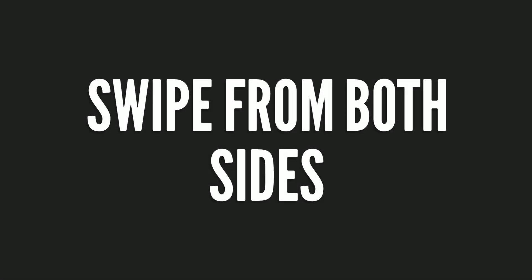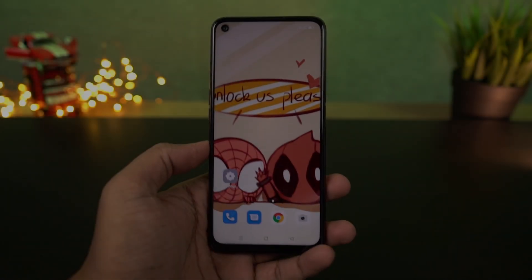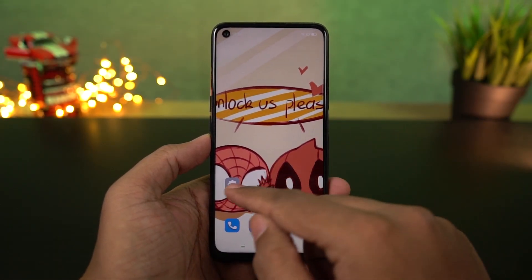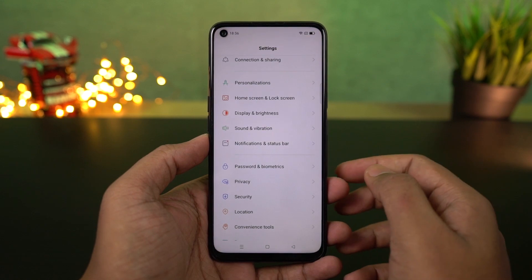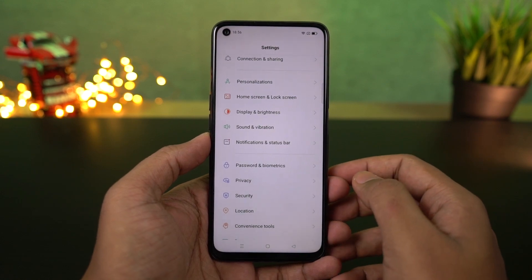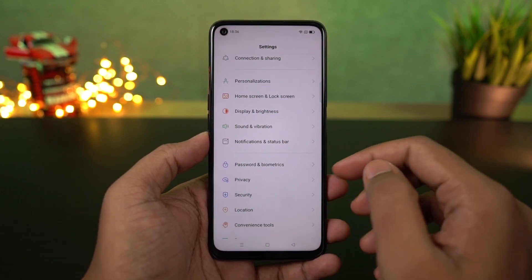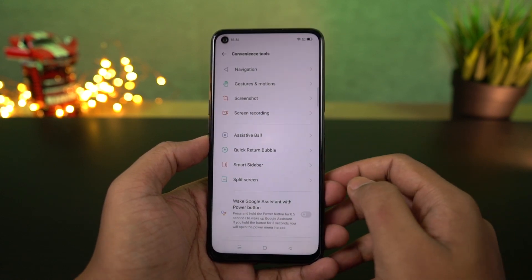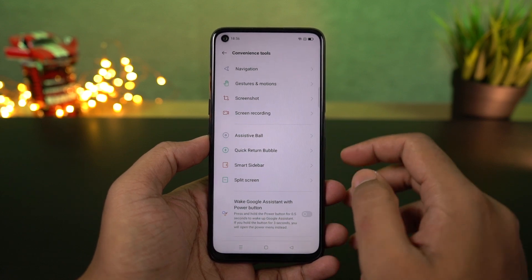First, I'll start off with the navigation gestures. On this phone, it's called swipe gestures from both sides. Once you turn it on, you get some extra options at the bottom. Make sure you enable the 'switch to previous app' toggle and the 'vibrate on back navigation' toggle. Once you're done, this is how the navigation gestures work.